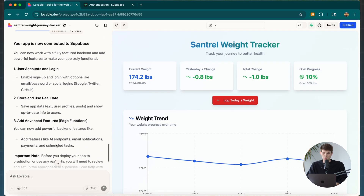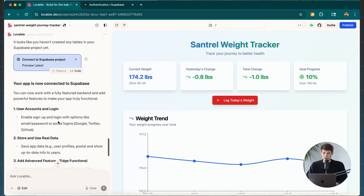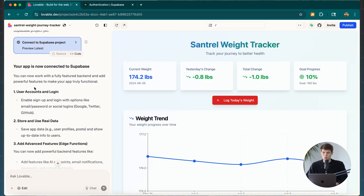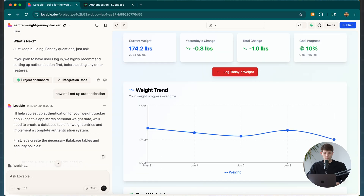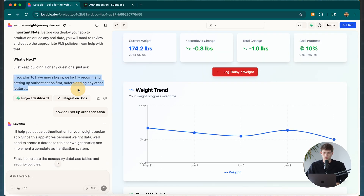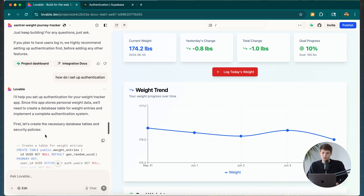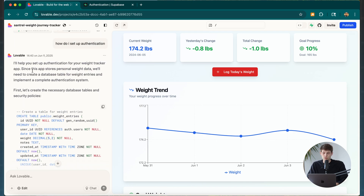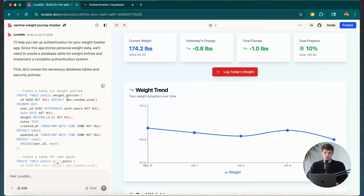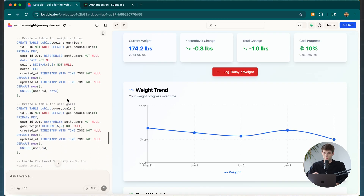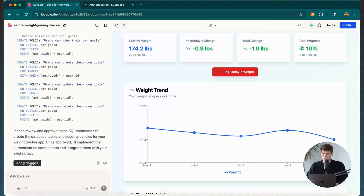Now the project is connected, and Lovable already knows that — which is great. I asked it how to actually set up authentication, because it told us we need to do that before adding any other features. I asked how to go about this since I don't have experience, and it said it would help set up the authentication. You can analyze the changes to make sure everything looks correct, then apply them.